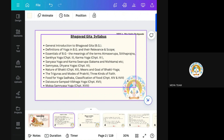BG means Bhagavad Gita. The definition of Bhagavad Gita and their relevance and scope. The essentials of Bhagavad Gita, its meaning of terms Atma Swarupa and Sthita Pradhyaya. Sankhi Yoga, which is the second chapter. Karma Yoga, chapter third. Then Sanyasa Yoga and Karma Swarupa. Karma Swarupa means there are types of karma — Sakama Karma and Nishkama Karma. So we will see this Karma Swarupa also.